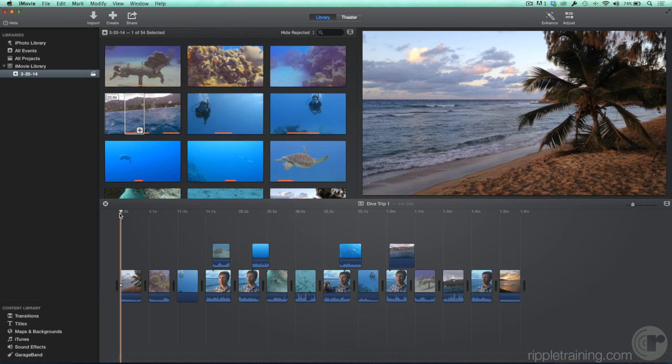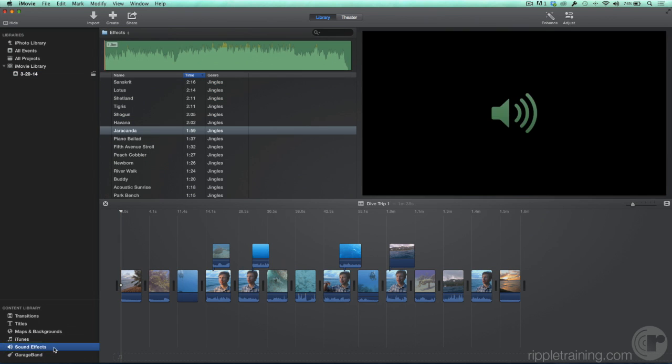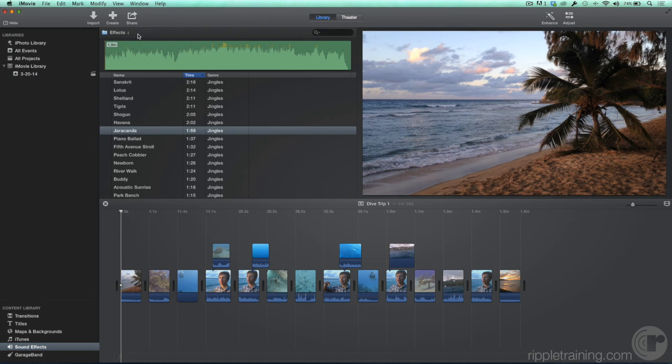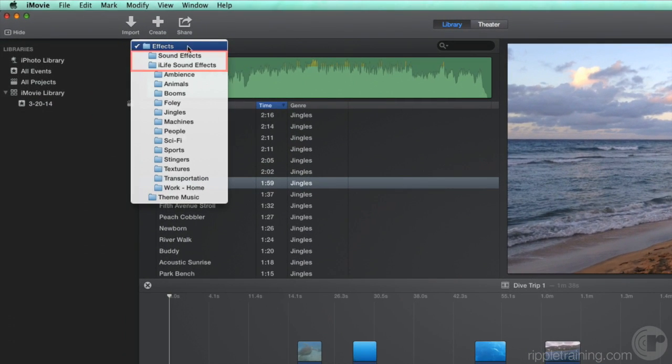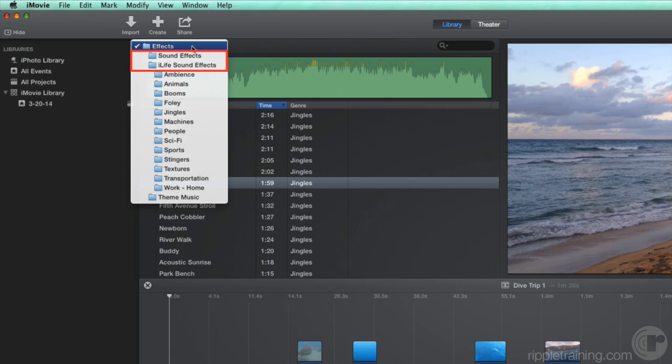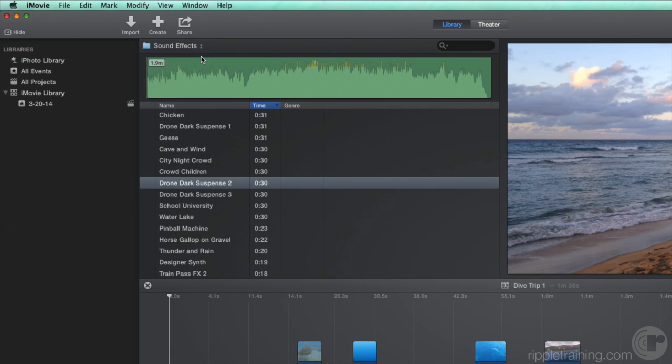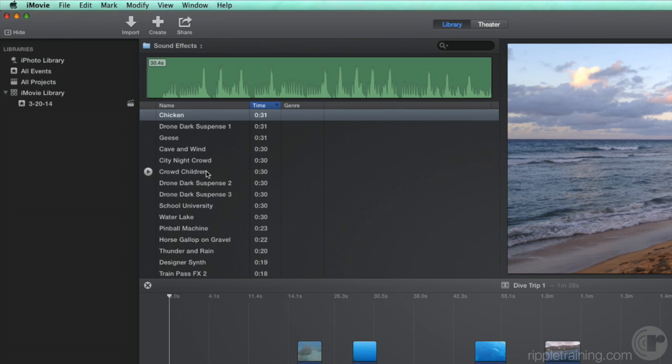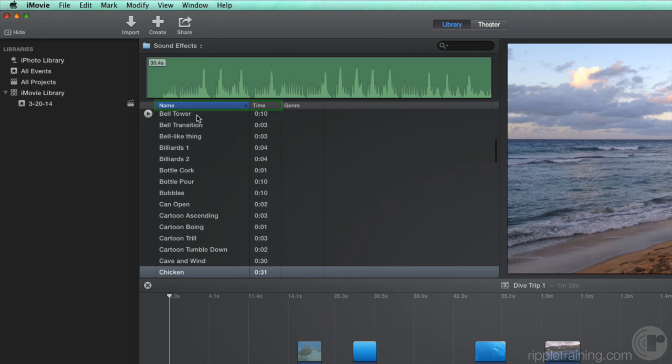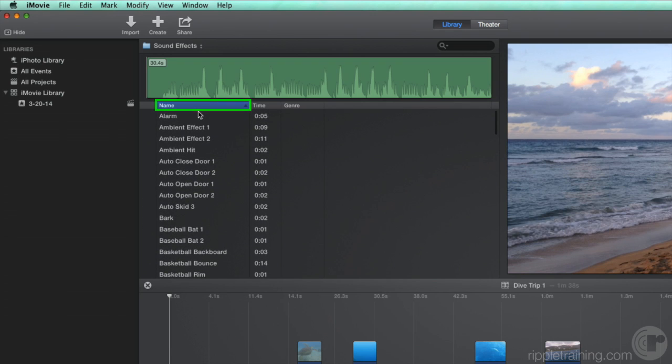With iMovie, it's easy to add sound effects and a soundtrack to your movie. In the content library, select sound effects. From the pop-up menu, you have a choice of sound effects or iLife sound effects, organized into folders. Let's select sound effects. Here are dozens of sound effects that you can sort by name or time. Let's sort by name, ascending.